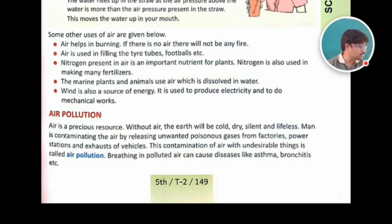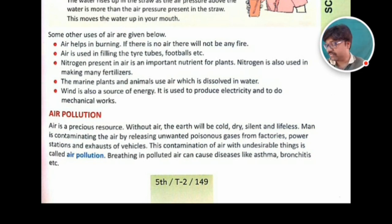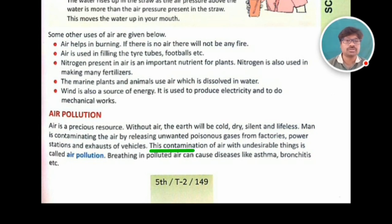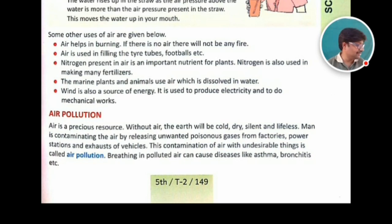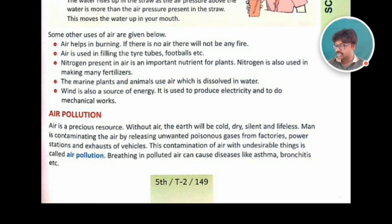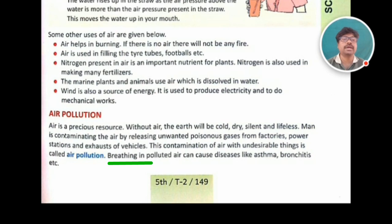Man is releasing unnecessary, poisonous gases from factories, power stations, and exhausts of vehicles. This contamination of air with undesirable things is called air pollution. You focus on the concept I am talking. Next: breathing in polluted air can cause diseases like asthma, bronchitis, etc.